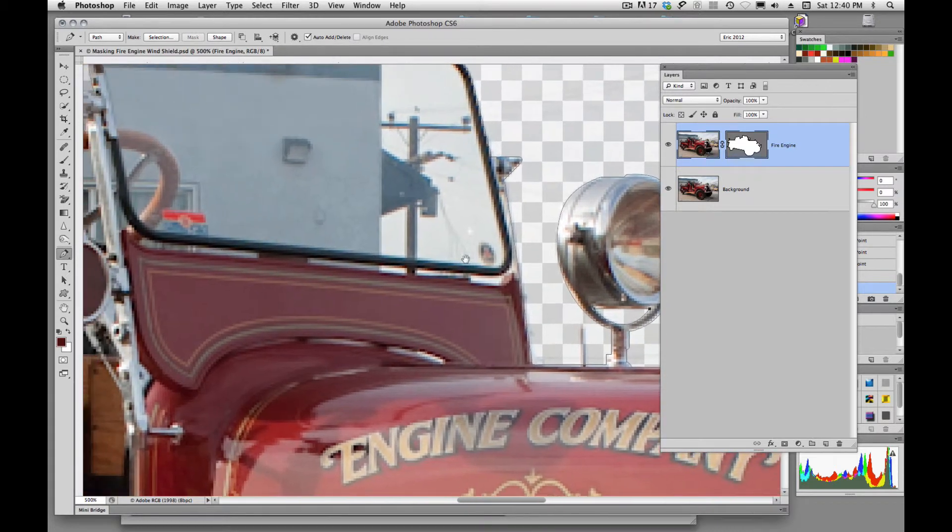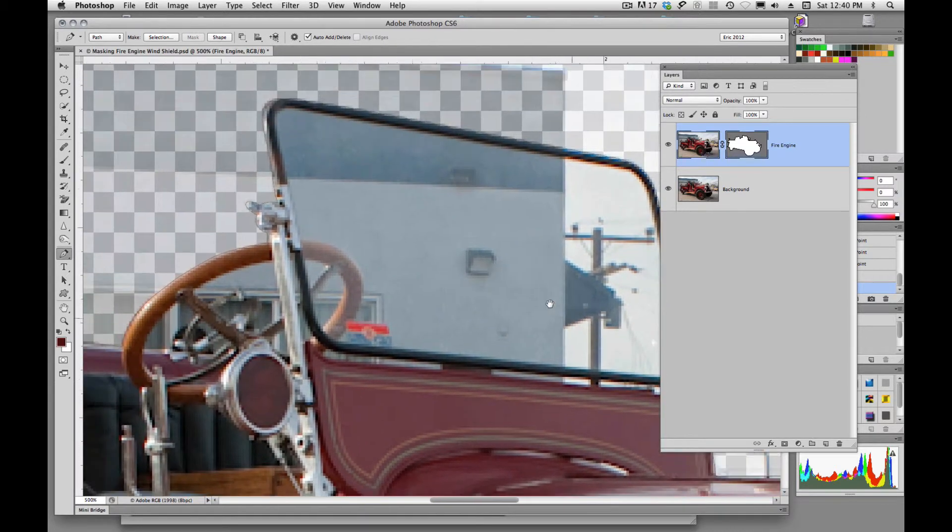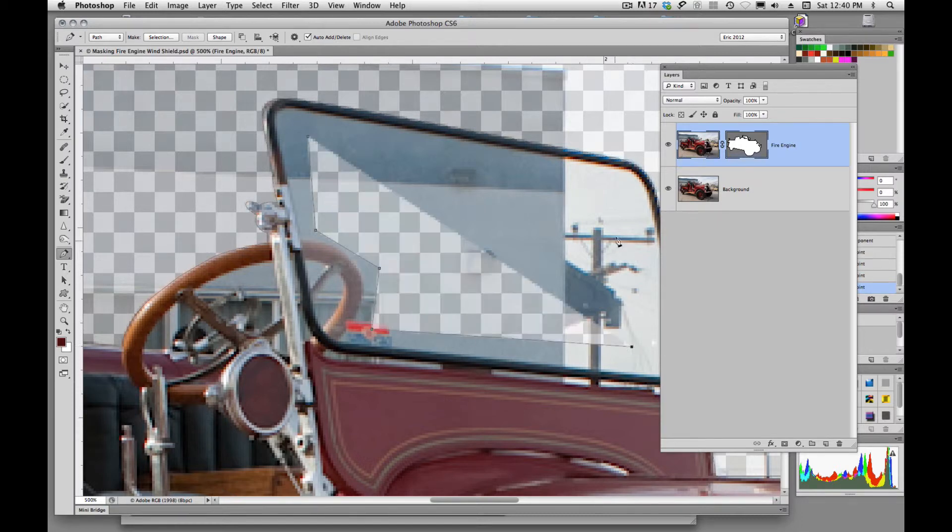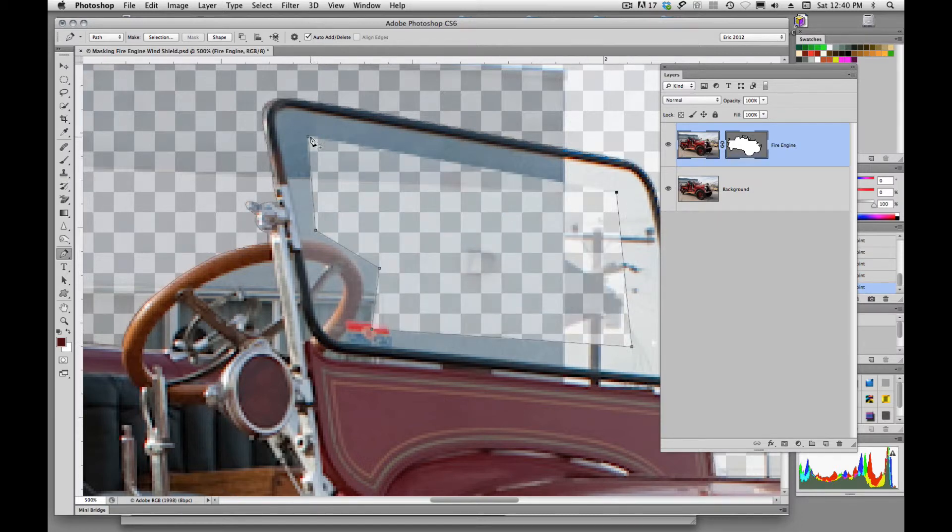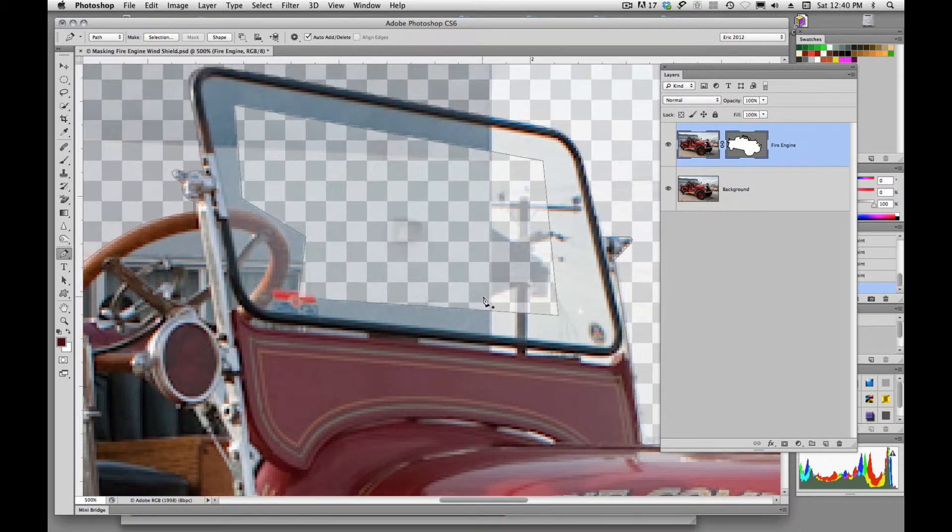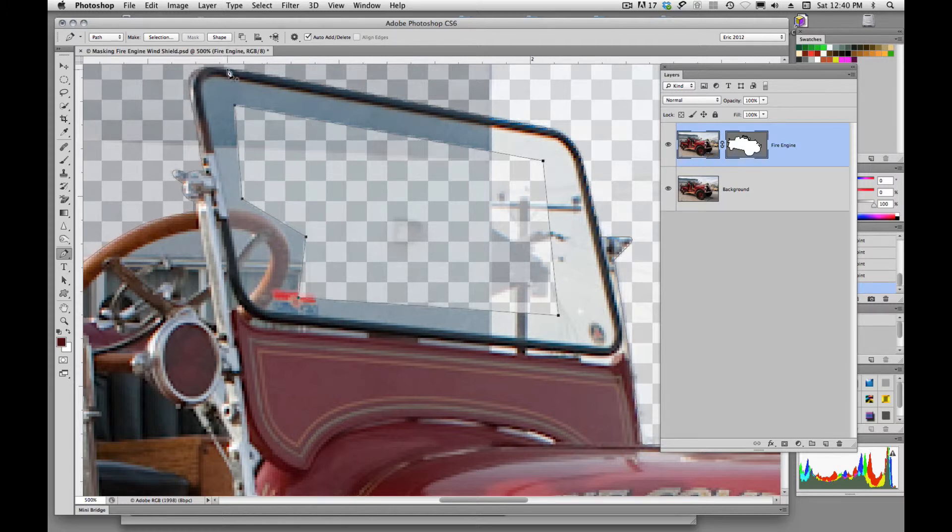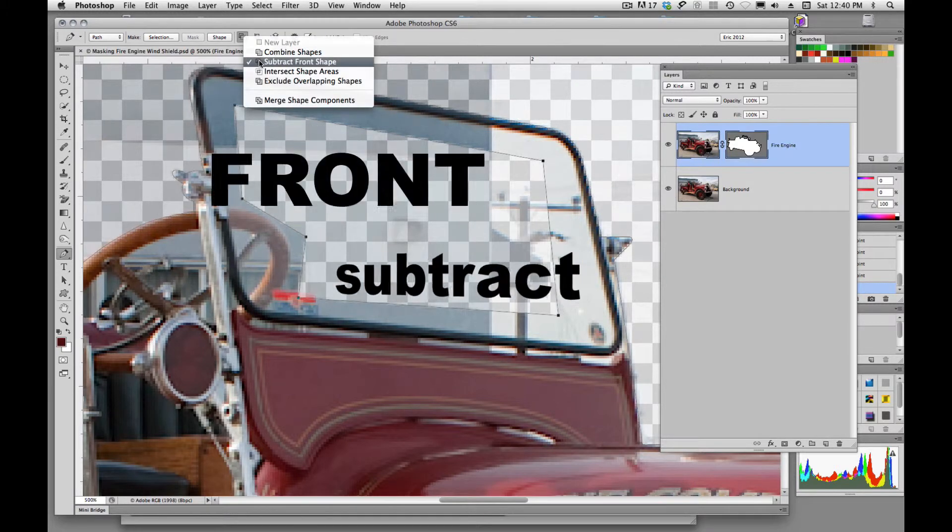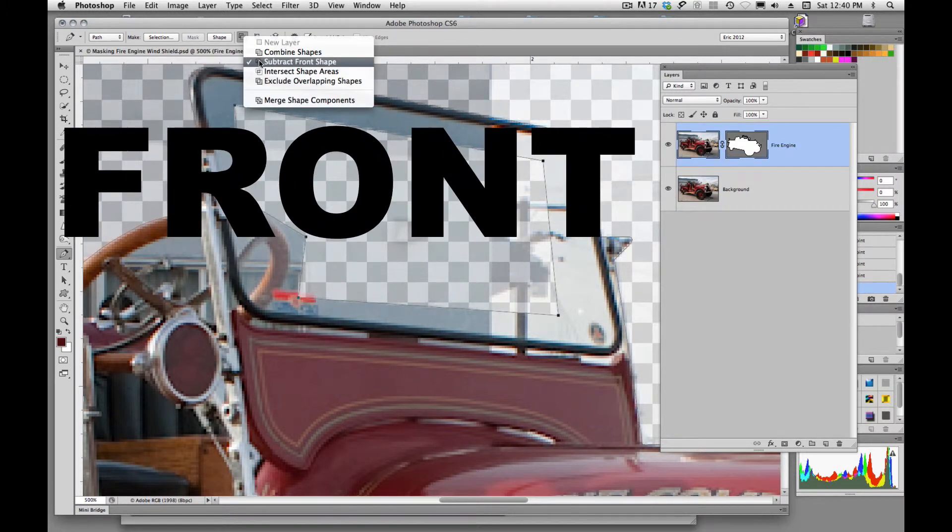So let's try that again. So if I just come in here and click real roughly, you'll kind of see what's going to happen is that this windshield is going to start masking out. And that, once again, is because we have this path set to Subtract from Shape.